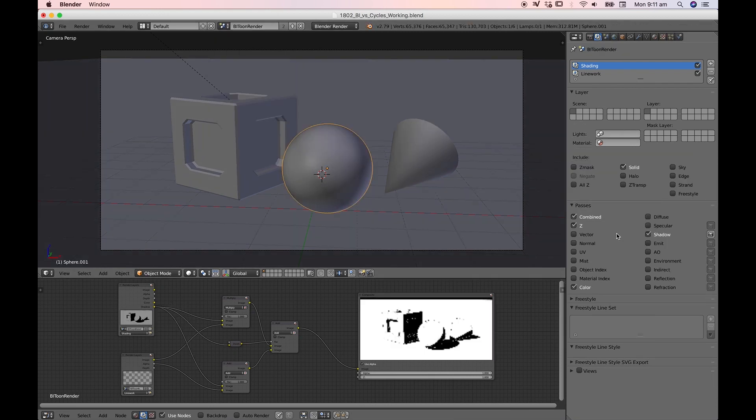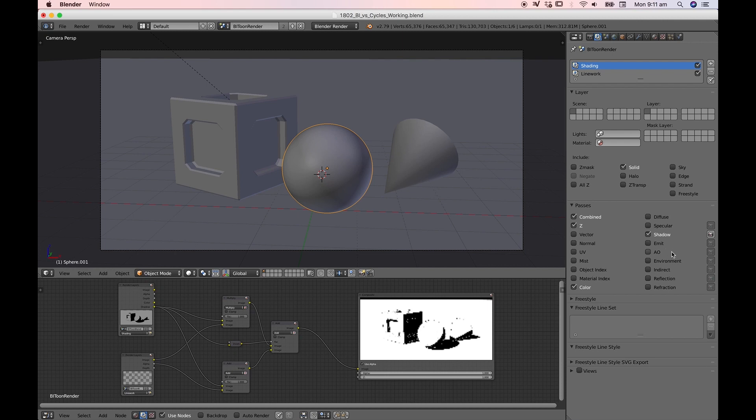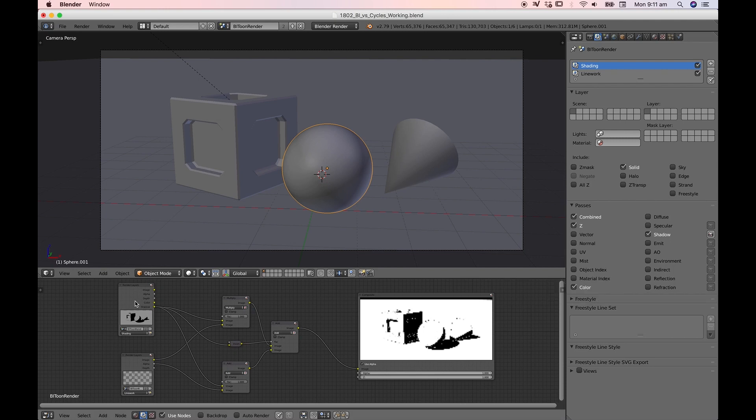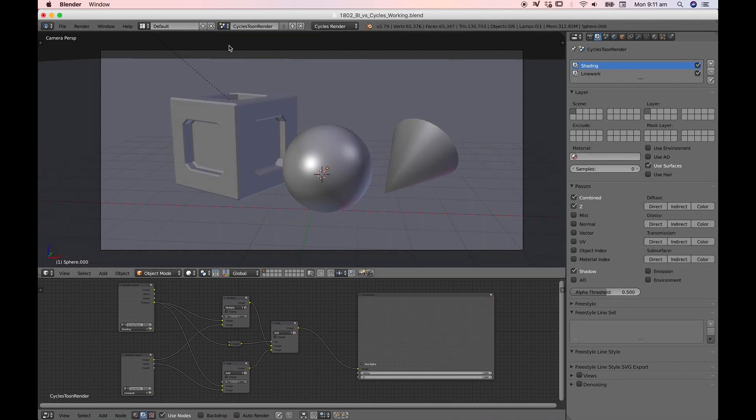Under passes in Blender internal we've got all the passes here including diffuse, specular, shadow, emission, ambient occlusion and so on which we can switch on or off to make Blender internal run a little bit faster or incorporate some of these passes which we can then use from this render node, this input node. Under Cycles however things are a little bit different.